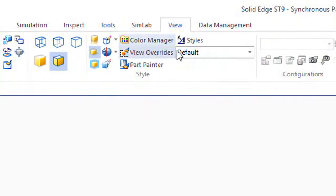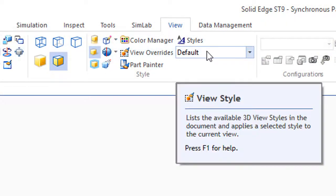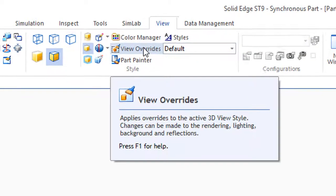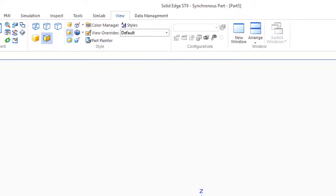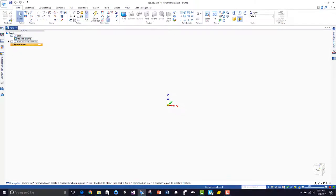Let's take a look at our view options here, our view styles, view override, and part painter.